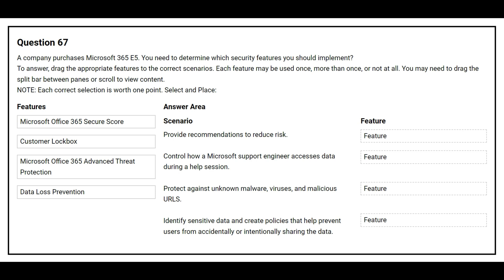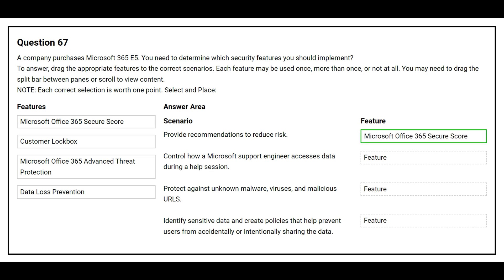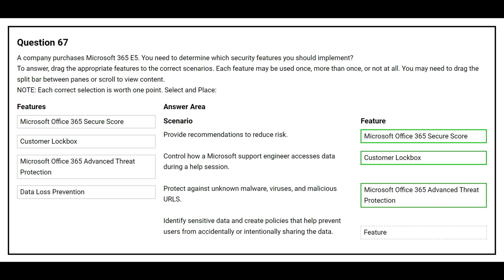Question number 67. A company purchases Microsoft 365 E5. You need to determine which security features to implement. Match each scenario to the correct feature. The first scenario is to provide recommendations to reduce risk — the correct feature is Microsoft Office 365 Secure Score. The second scenario is to control how a Microsoft support engineer accesses data during a help session — the correct feature is Customer Lockbox. The third scenario is to protect against unknown malware, viruses, and malicious URLs — the correct feature is Microsoft Office 365 Advanced Threat Protection.